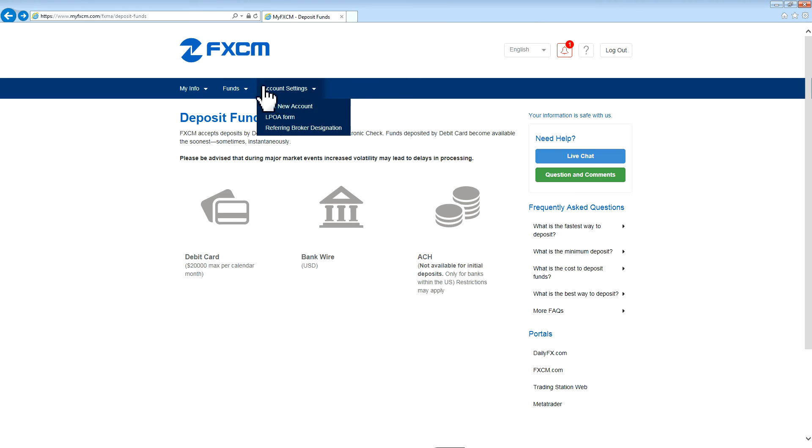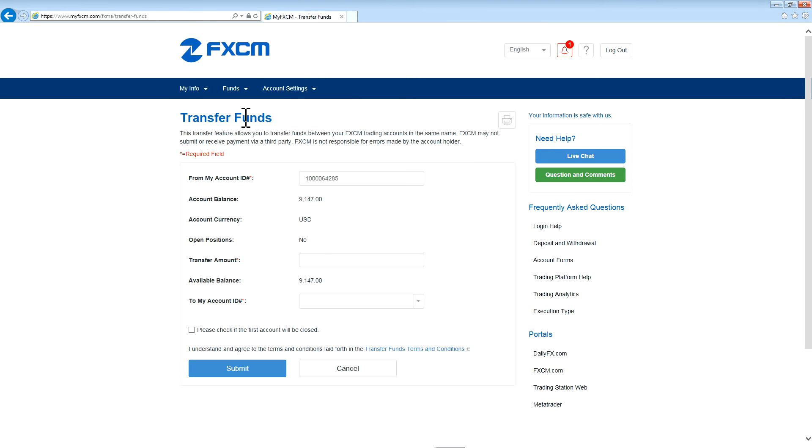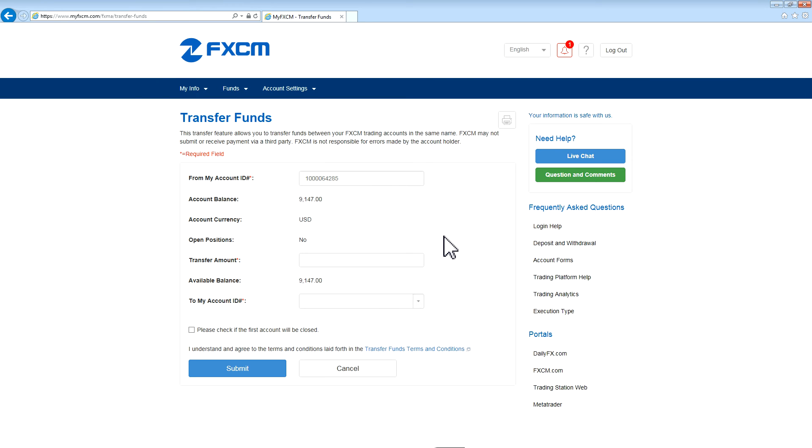The next section is Transfer Funds. This section allows you to transfer funds between accounts that are at FXCM. The first field is the From Account ID, and this is the account that funds are being transferred from. The next section is Account Balance, which is the balance in the account, Account Currency, and whether the account has open positions.